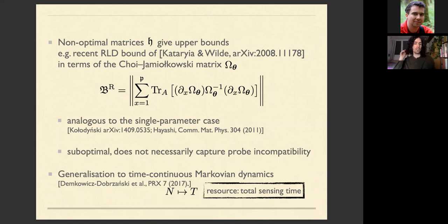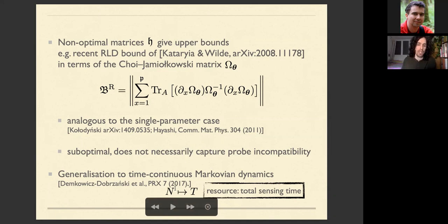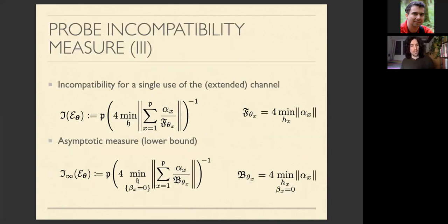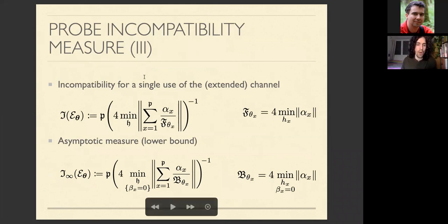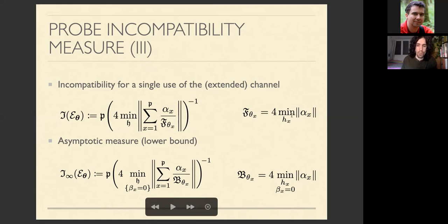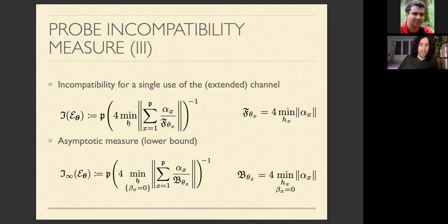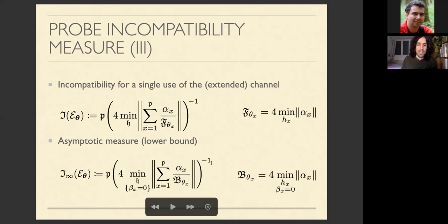This bound can also be generalized to Markovian dynamics via a Lindblad master equation, where the resource becomes total sensing time instead of number of channel applications. This is provided in the paper but similar to the single-parameter case. Going back to the probing compatibility measure: for a single channel use, the extended channel attains the bound, using the optimal single-parameter bounds as weights. An asymptotic measure can be defined using the asymptotic SQL bounds, and is in general only a lower bound since attainability of the multi-parameter bound is unknown.